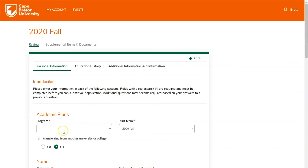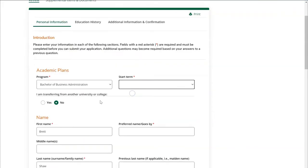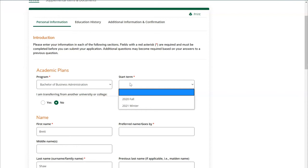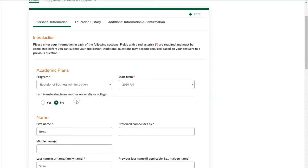Under the Academic Plan section of the application, you'll first choose the program that you wish to apply for. For example, if you wish to apply to the Bachelor of Business Administration program, you'll click the drop-down and find it within the list. Next, you'll once again provide the start term you wish to begin your studies. If you wish to begin in fall of 2020, you'll choose the first option in the drop-down list.